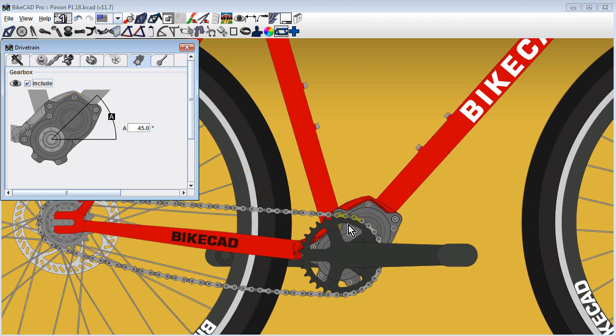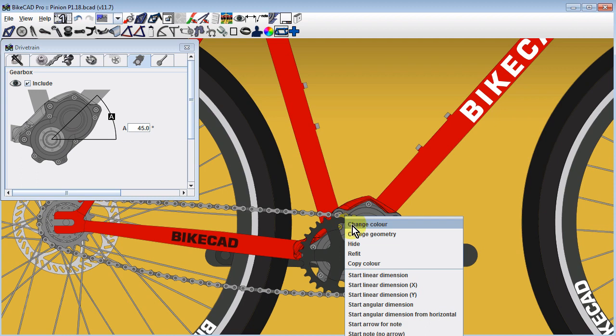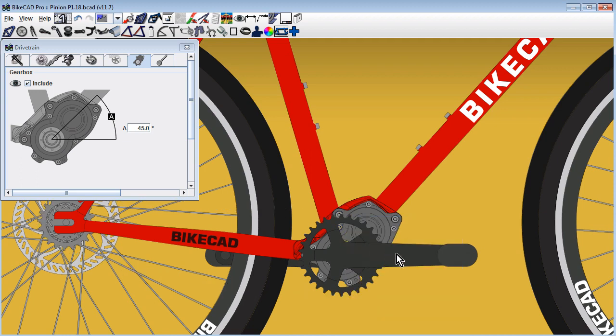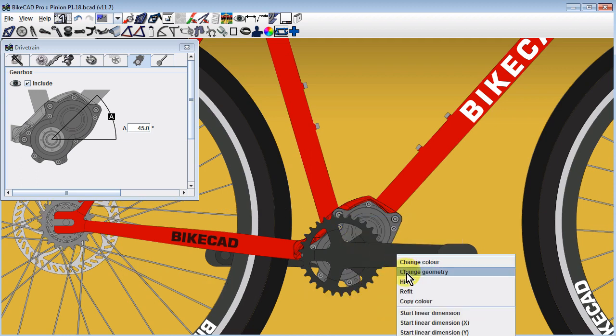All dimensions that used to relate to the center of the bottom bracket will now reference the crankshaft of the pinion gearbox.